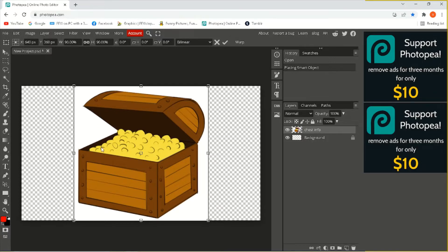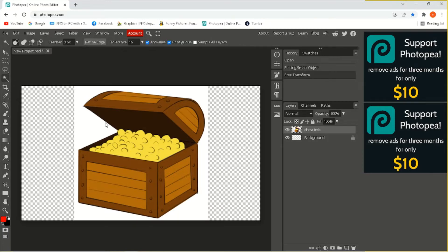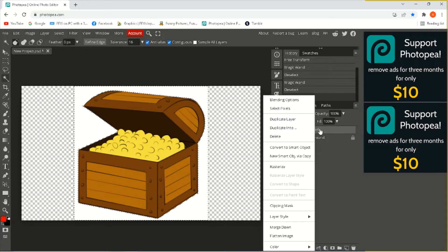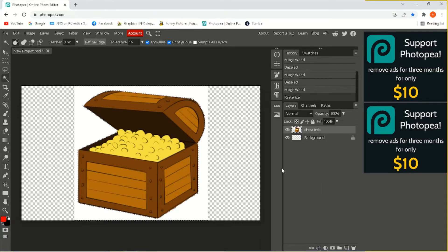To do that we need our magic wand — click right here. Double click on this, go over to Layer Info, right click on it, and we want to Rasterize it. Now hit Delete.